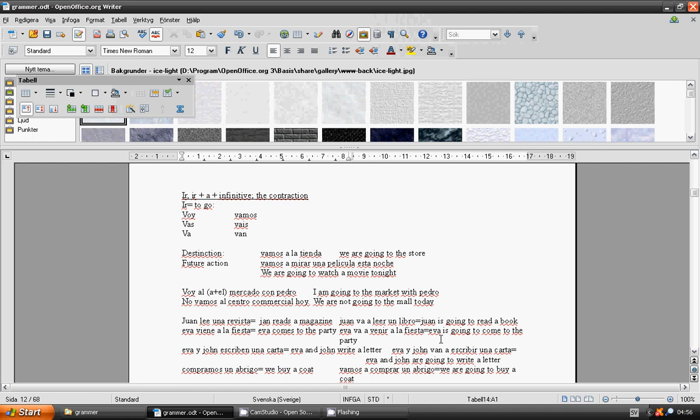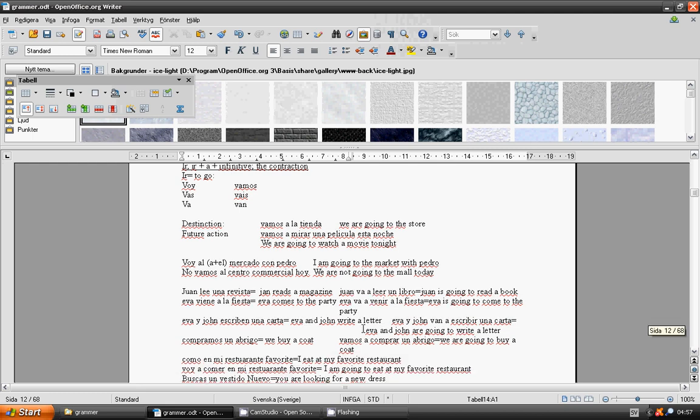Eva and John write a letter. Eva and John are going to write a letter: Eva y Juan van a escribir una carta. We buy a coat: compramos un abrigo. We are going to buy a coat: vamos a comprar un abrigo.